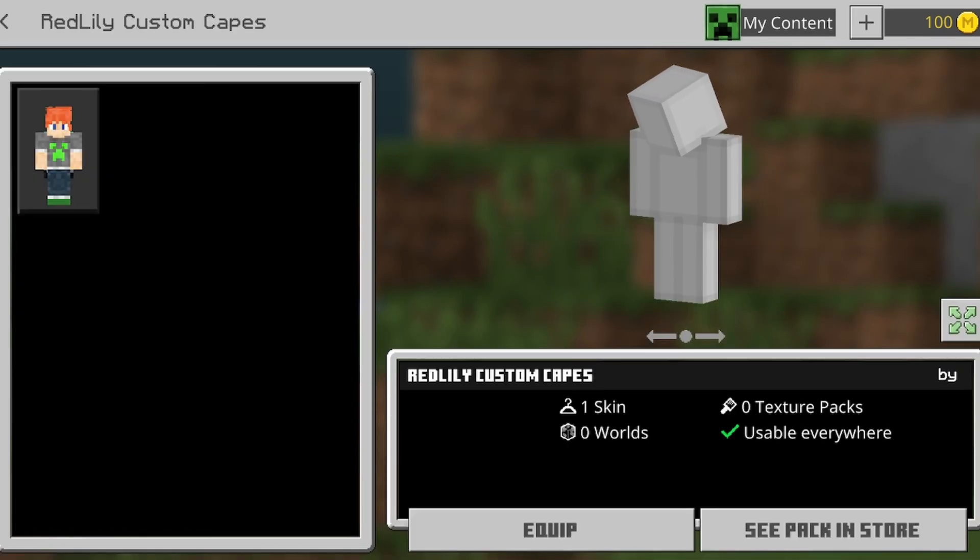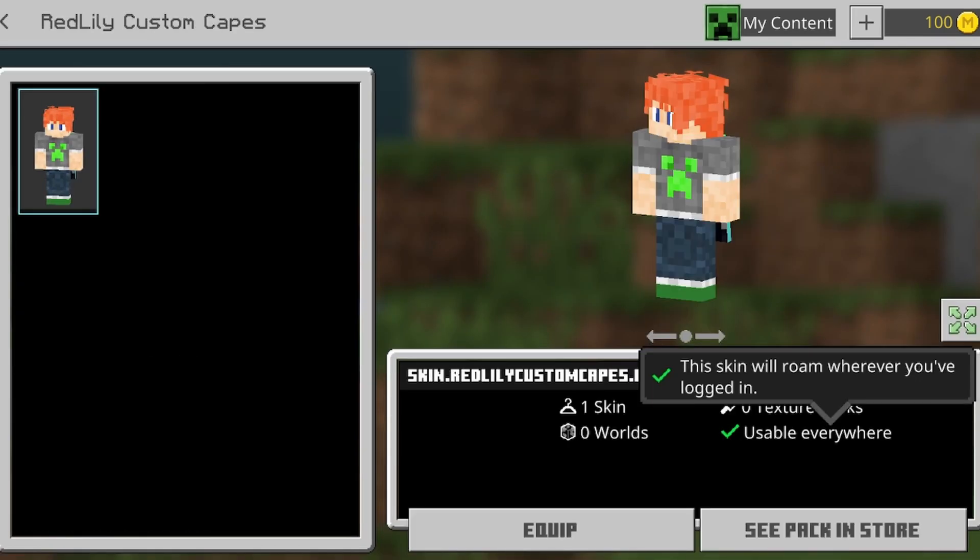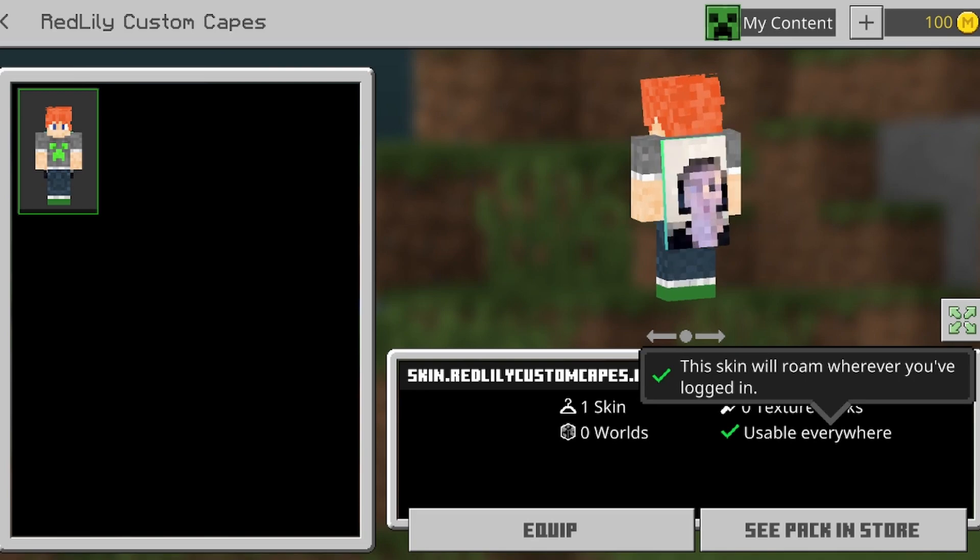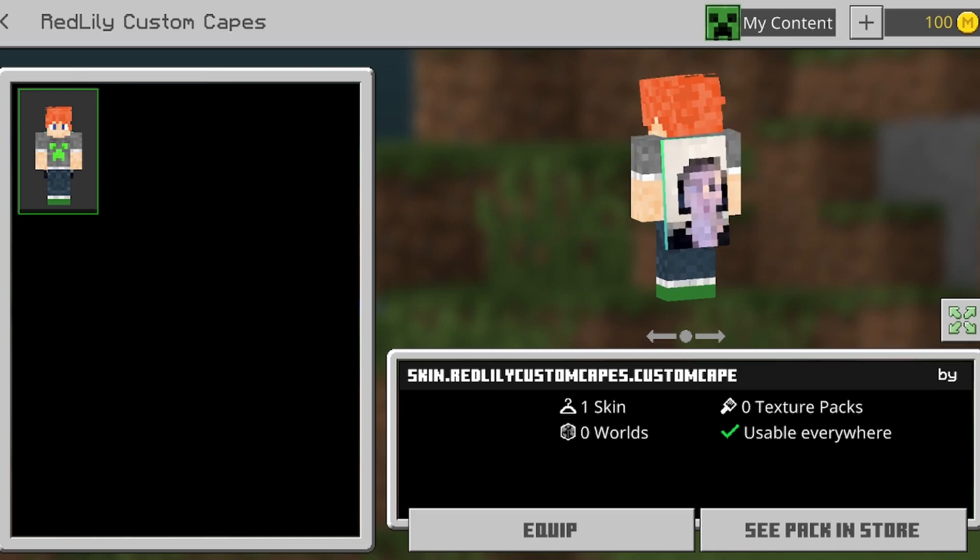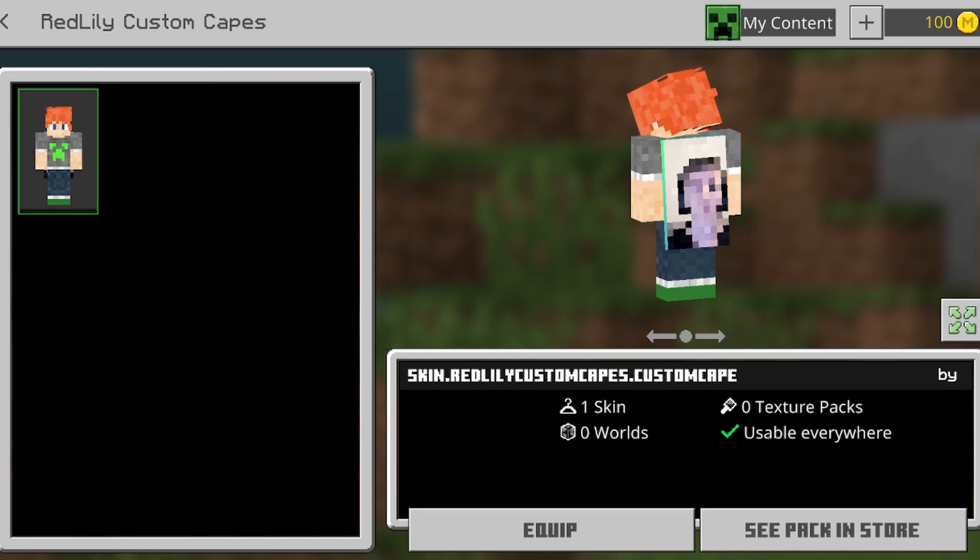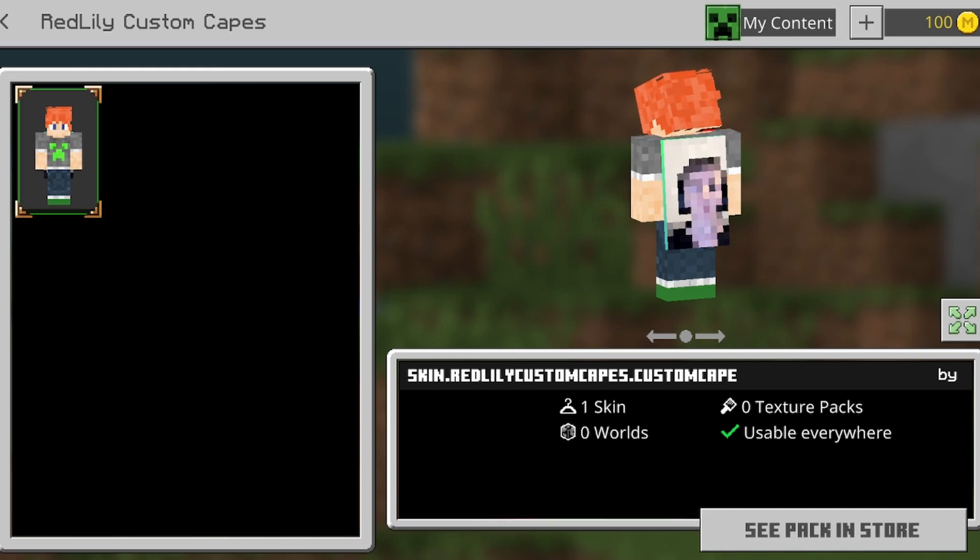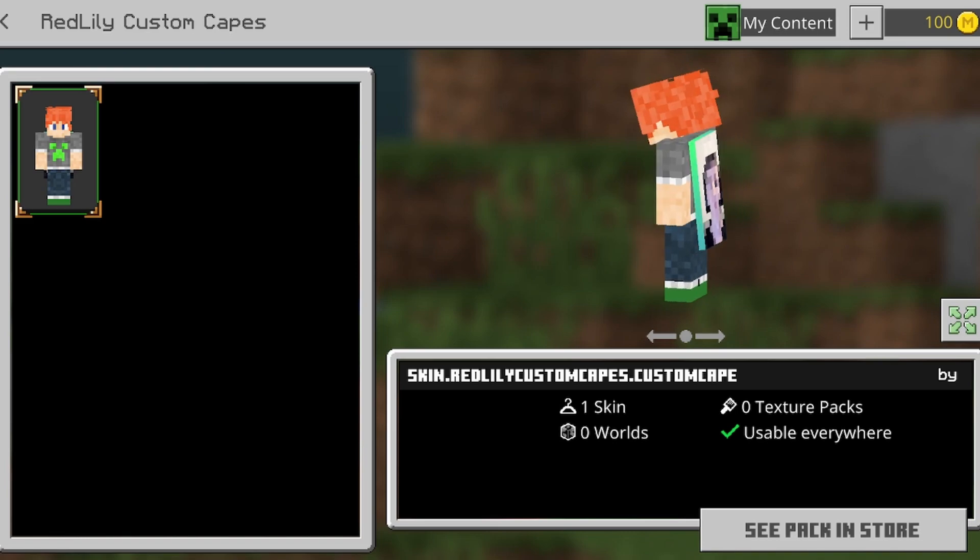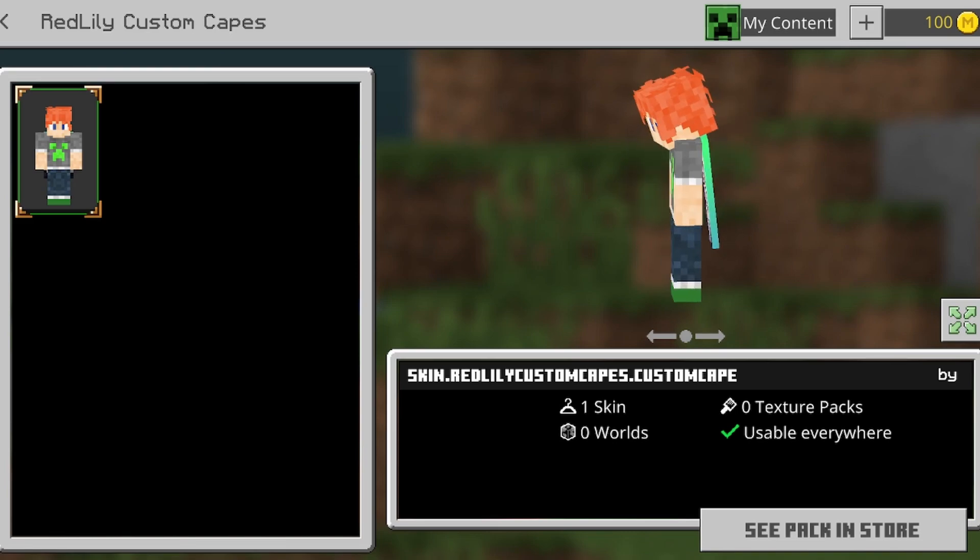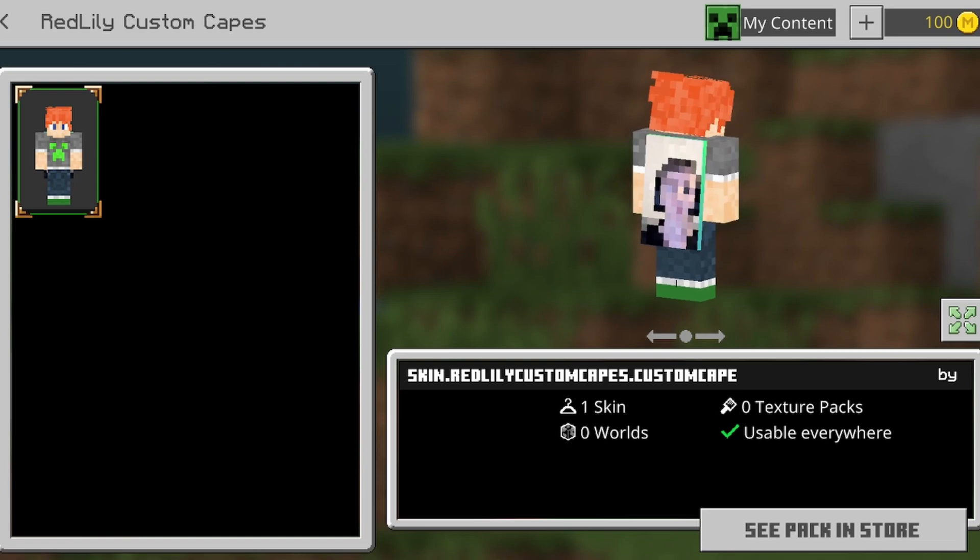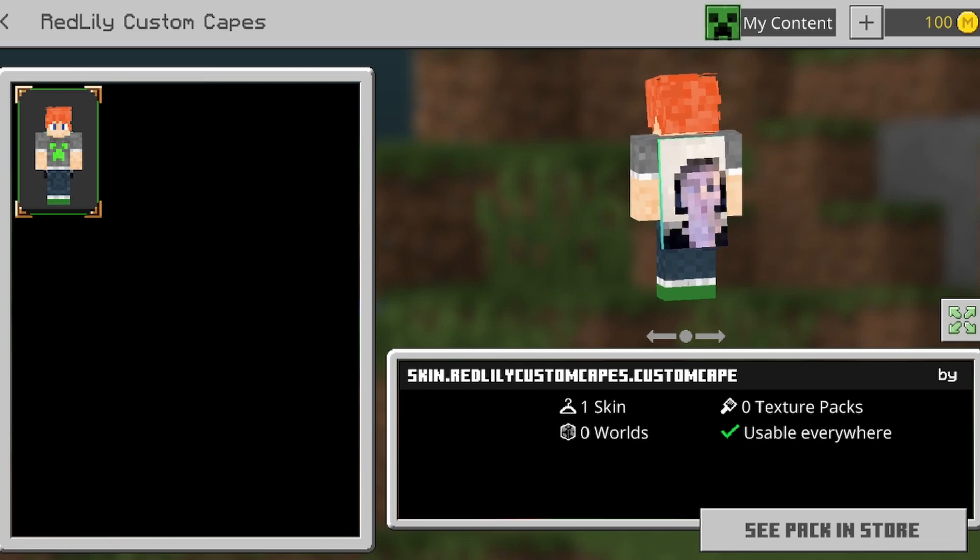Delete character, custom capes. Okay guys, I forgot to tell you to do one thing: import the skin bypass thing, the skin bypass dot mcpack. I got this Linus cape now, the Sad Linus cape.